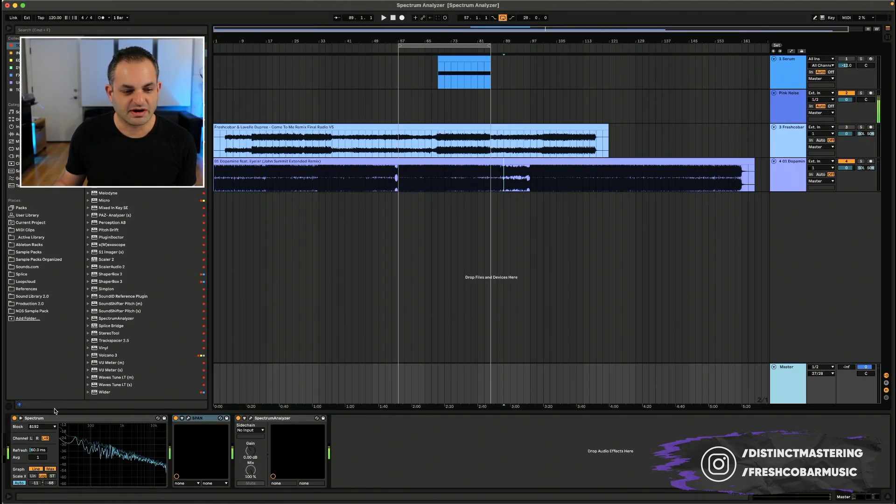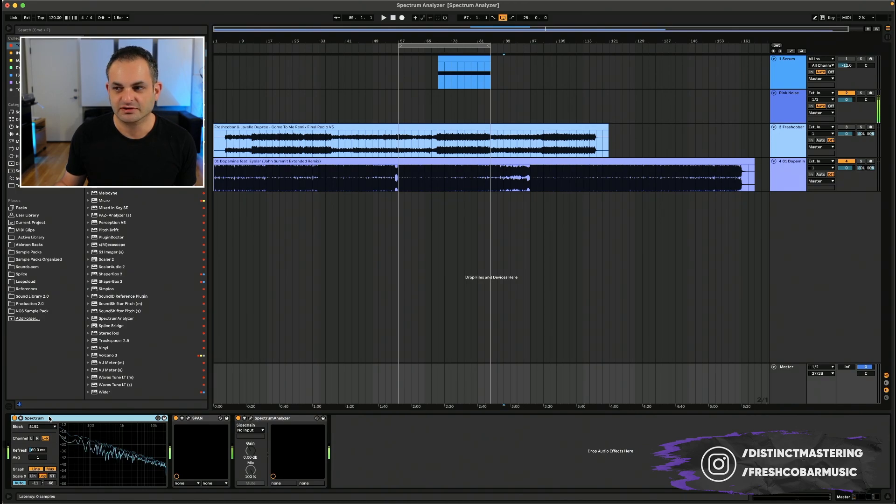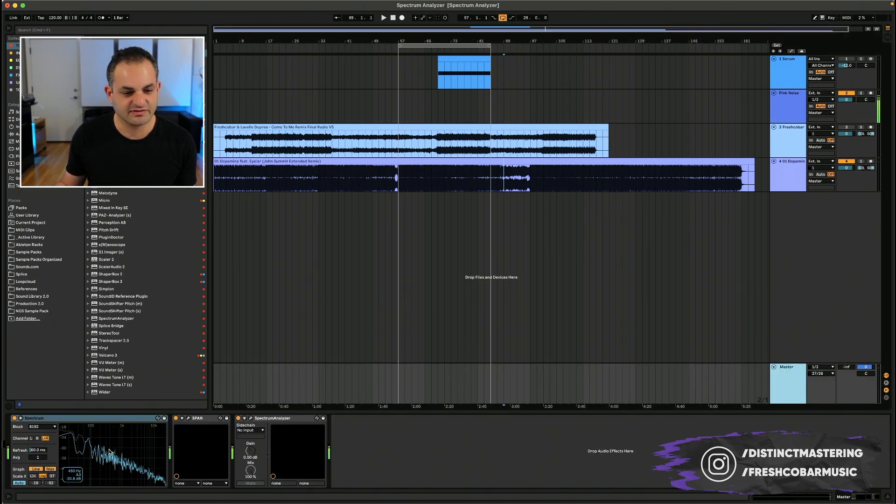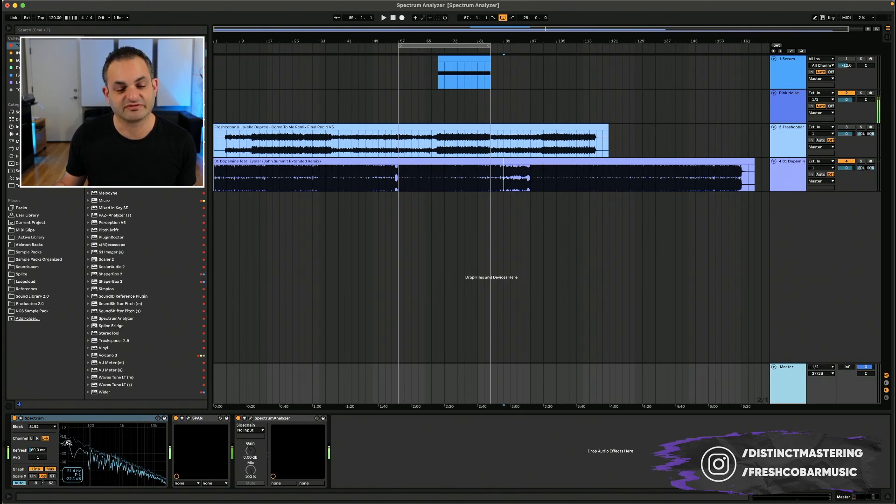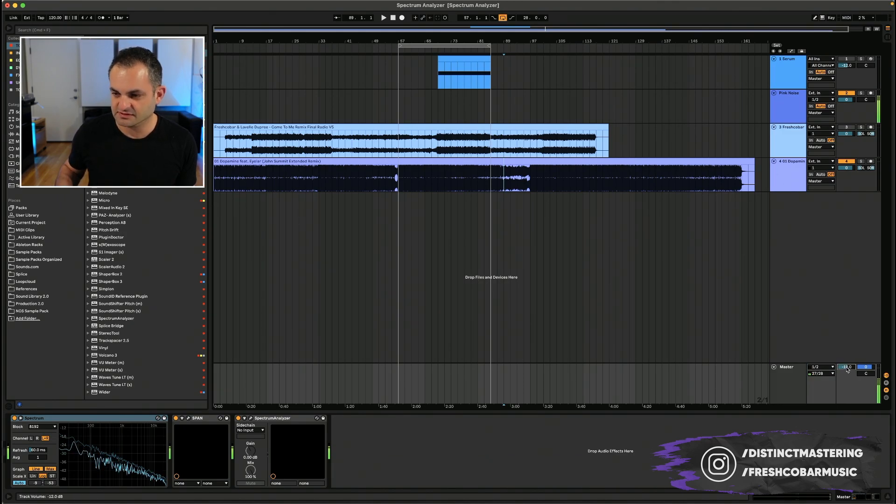Here at the bottom left is the Spectrum Analyzer and it's pretty simple to use. I've got some pink noise running. That's why you see this graph, and this is showing us the frequency representation of the pink noise.